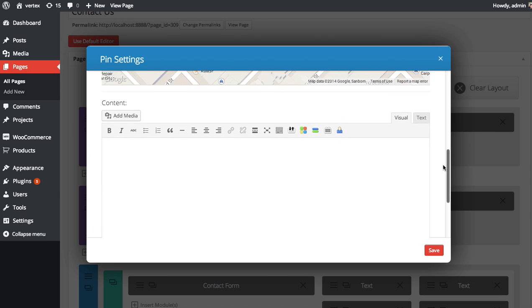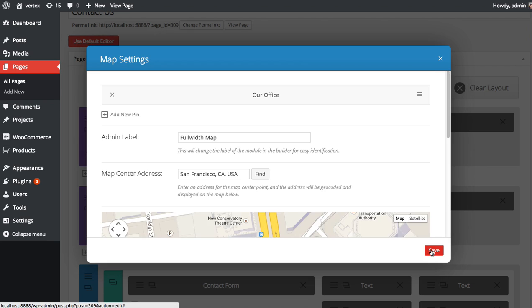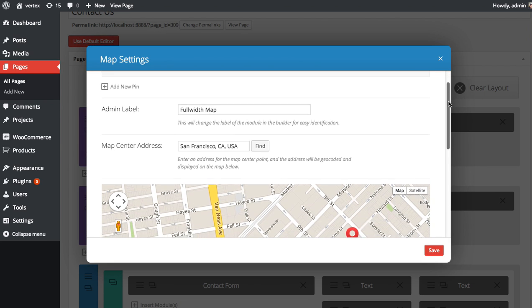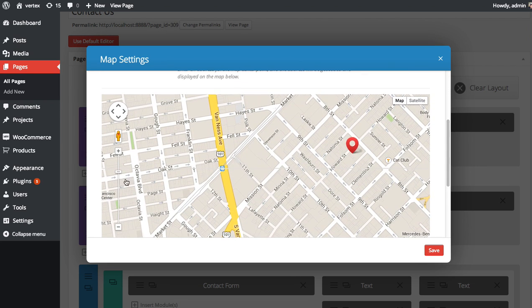You can also choose to add some content which will appear on hover when you hover over the pin. So this is our office. We are open seven days a week. Please stop by. There we go. Save. There we go. I've added a pin to our map centered in San Francisco.